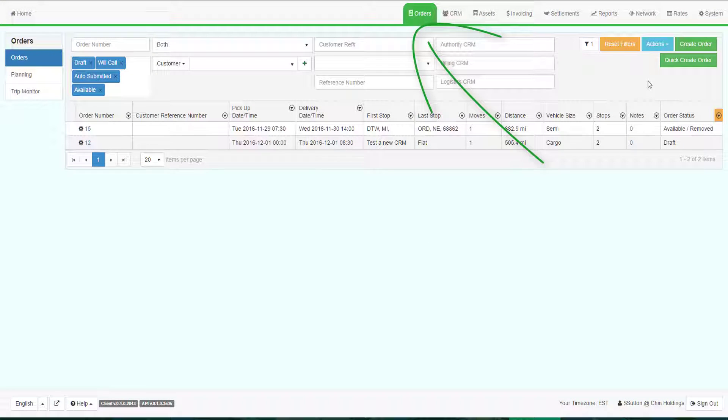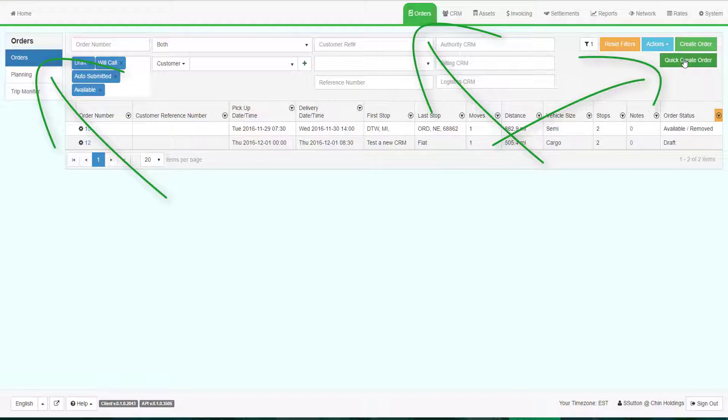Do the following: go to the Orders tab in the Orders grid, then click on Quick Create Order at the top right of the grid.